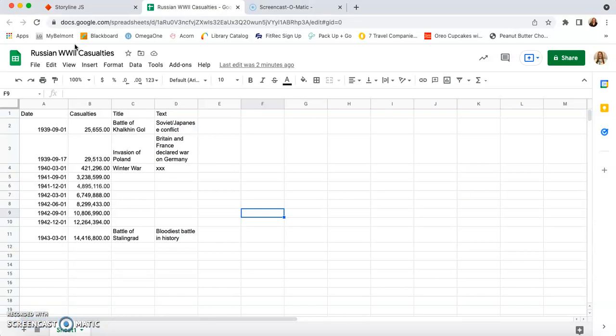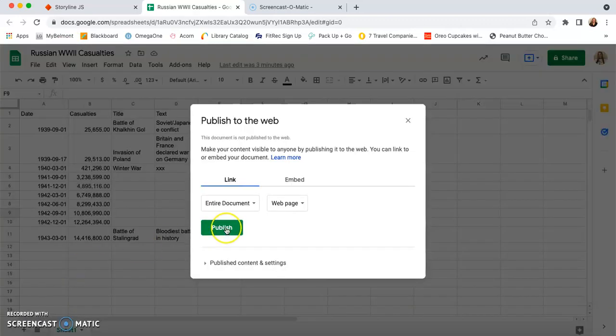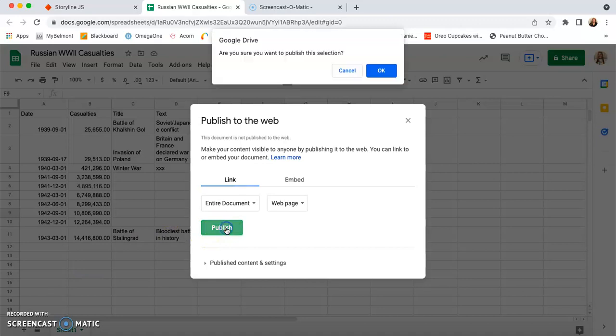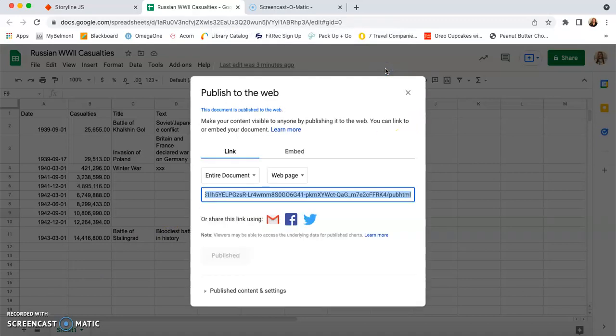publish to the web, and we're going to start publishing the entire document. You're going to hit okay if your Google drive prompts you to. And then from here, you actually want to close out this tab.